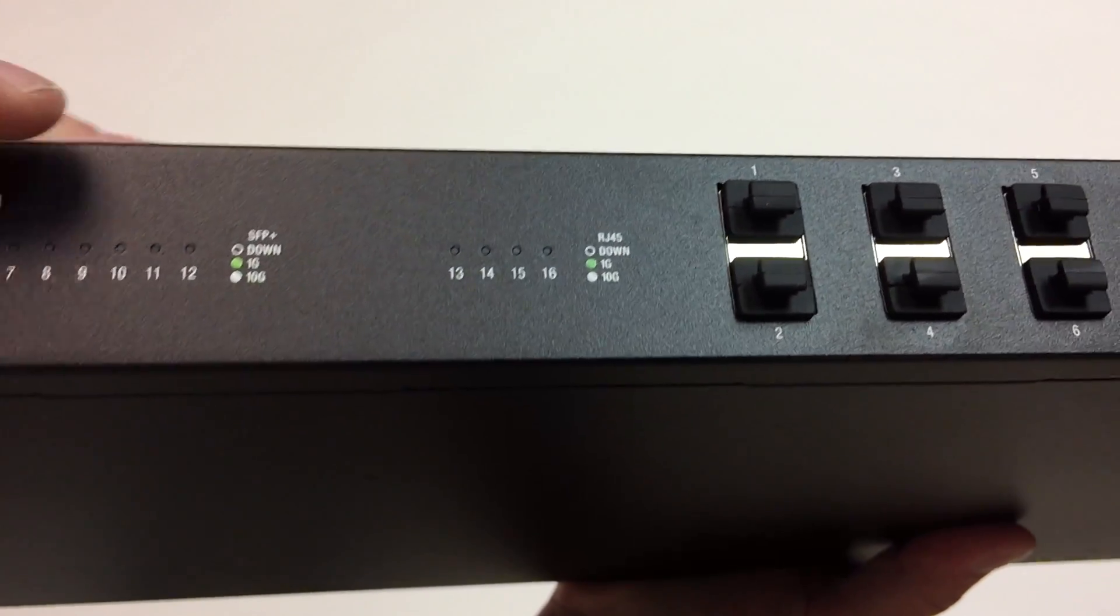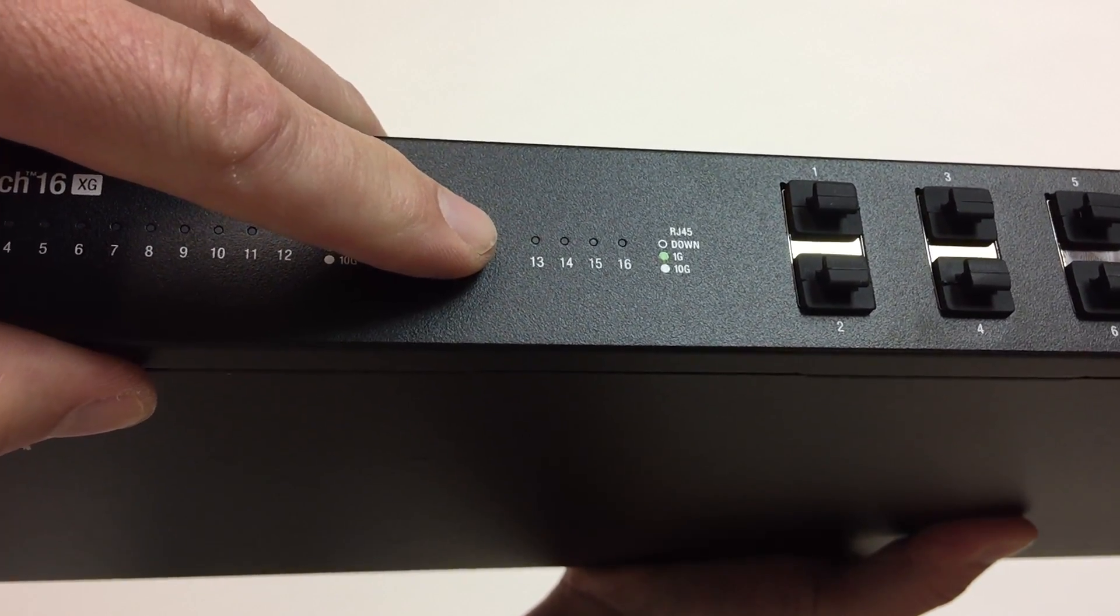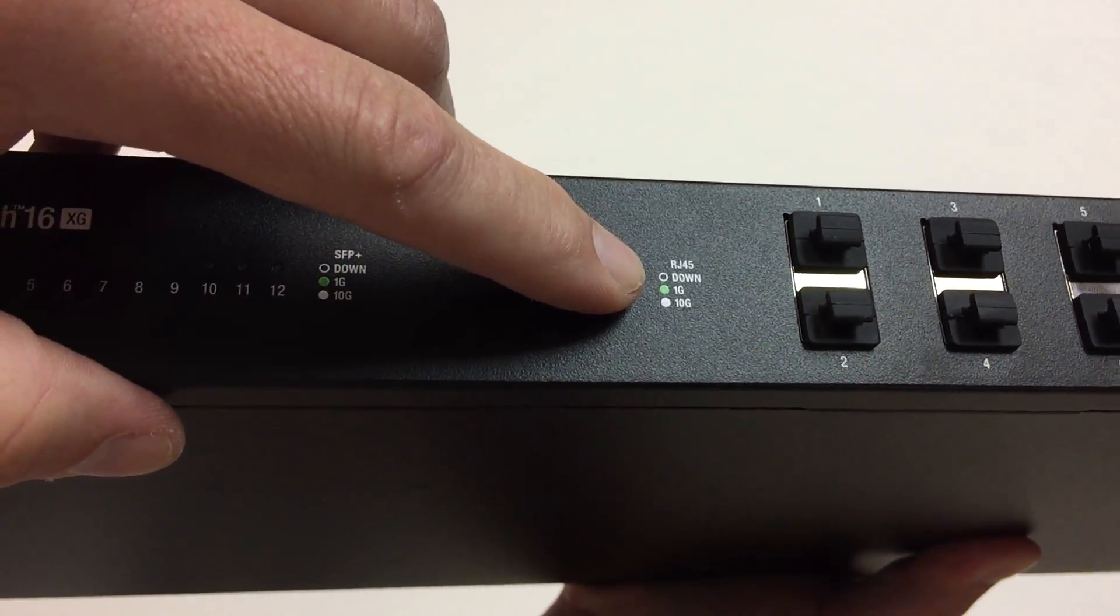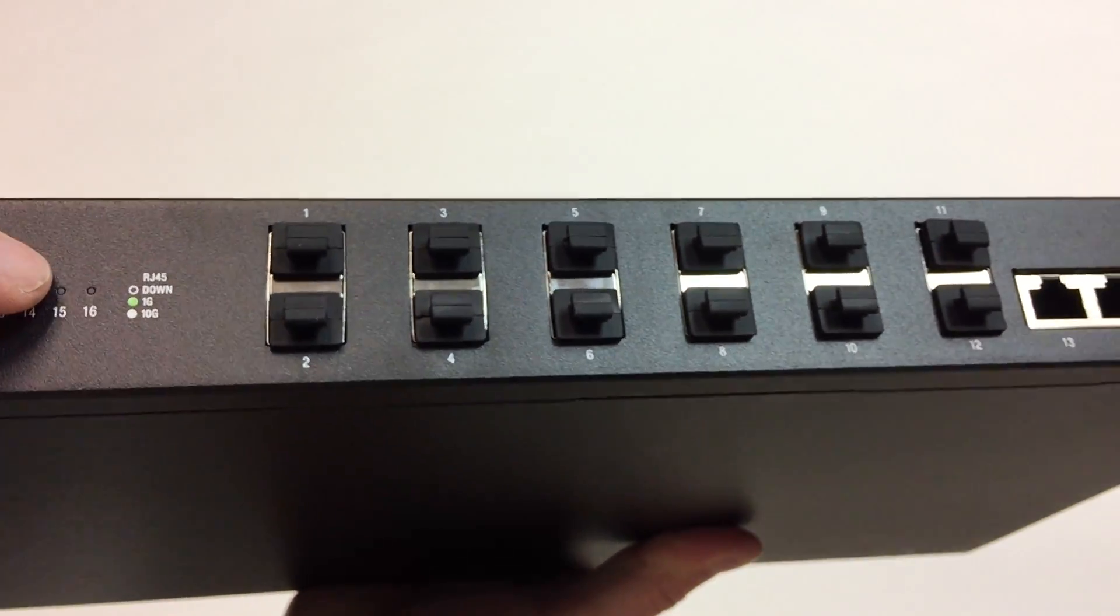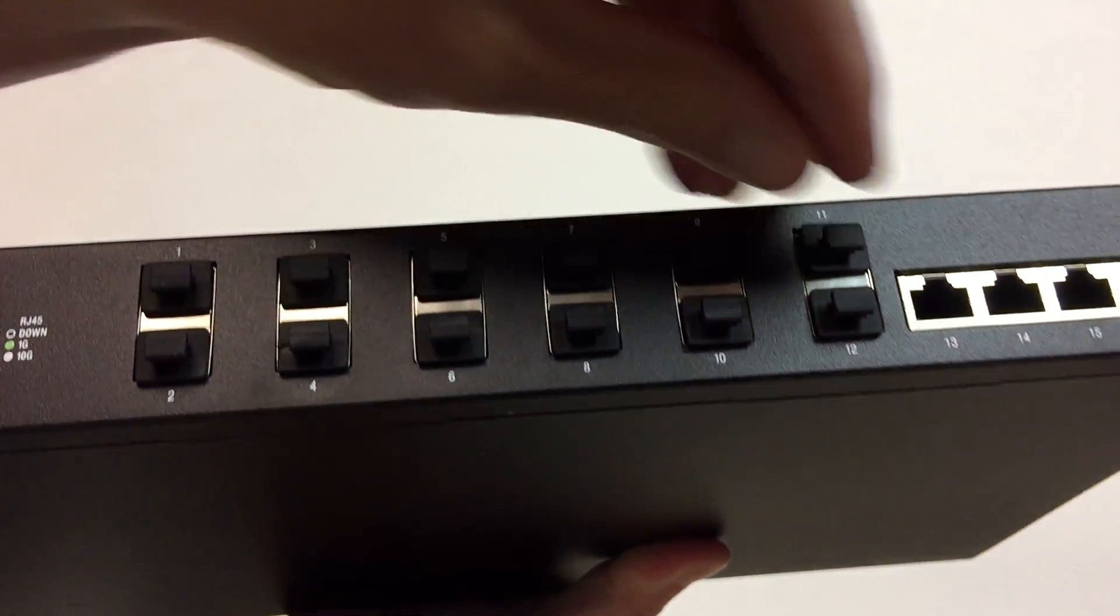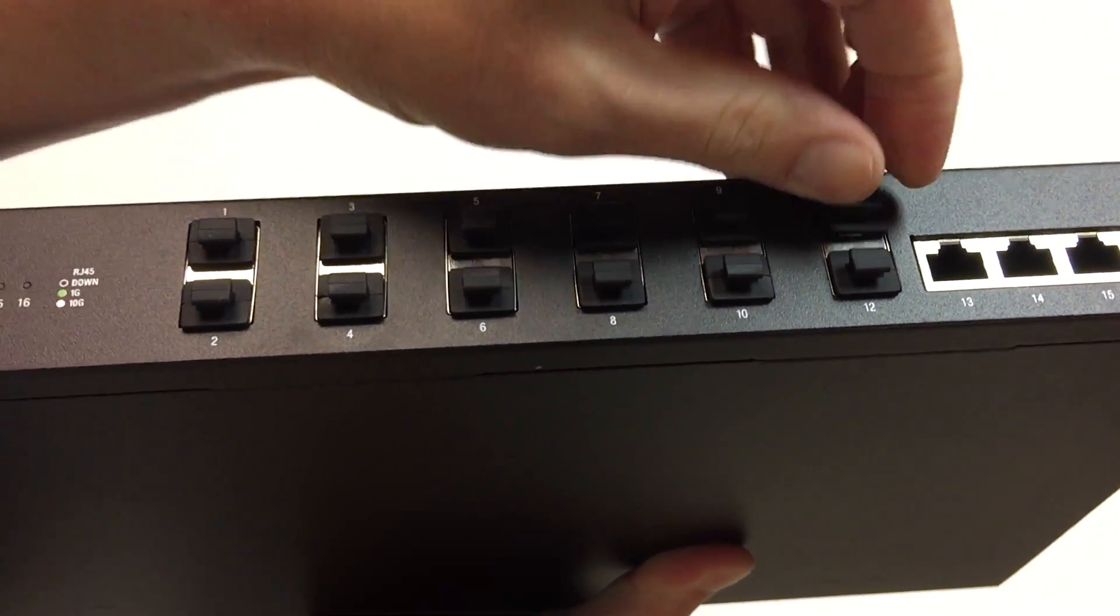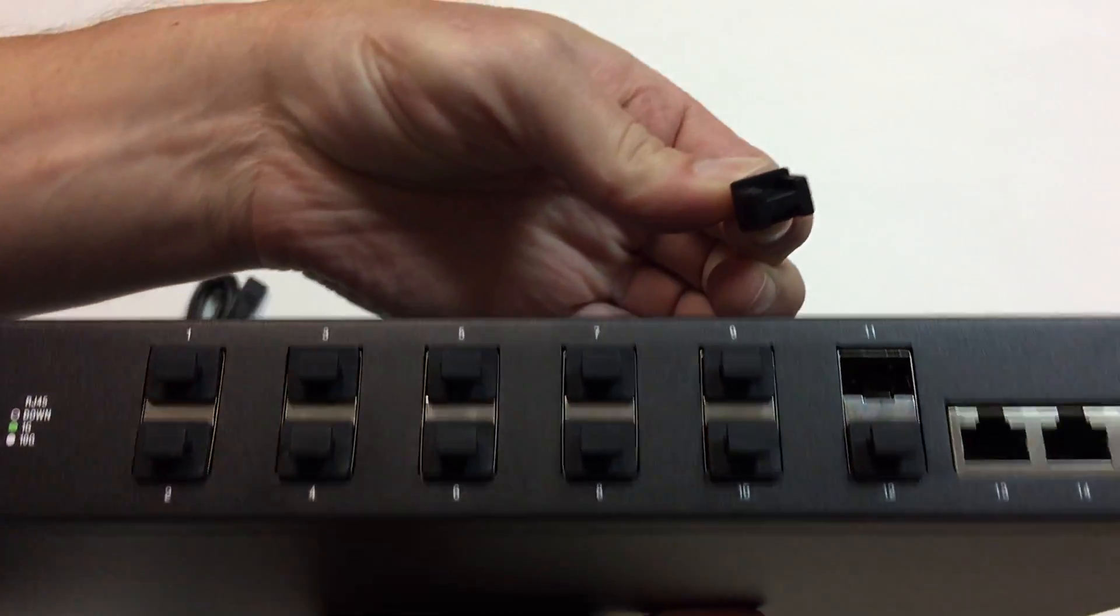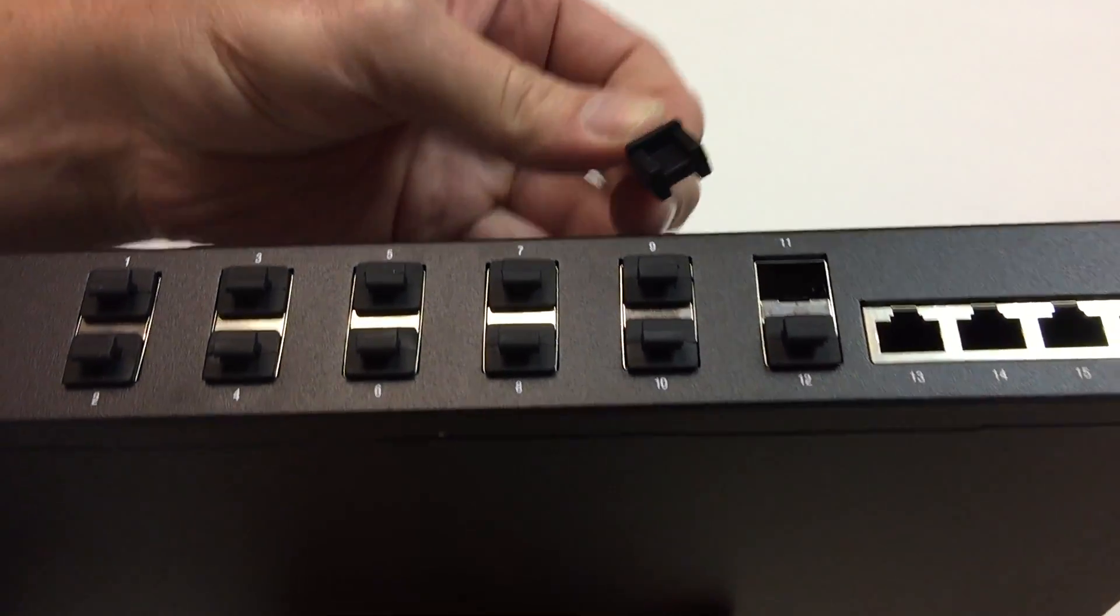Same deal with the RJ45s. They get their own LEDs and lights indicating speed that's been negotiated. Rubber boots, not hard plastic. That's a nice touch for the SFP modules.